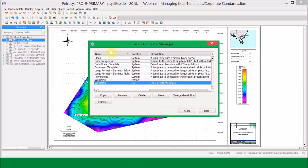In the Template Manager window there is a list of all available style templates. The system ones at the top are the default ones that come with Petrasyst, and at the bottom are two I've created myself — one saved to my project and one saved to the site. The options at the bottom of this window are what we'll use to manage our templates in the mapping window. The first button is Copy.